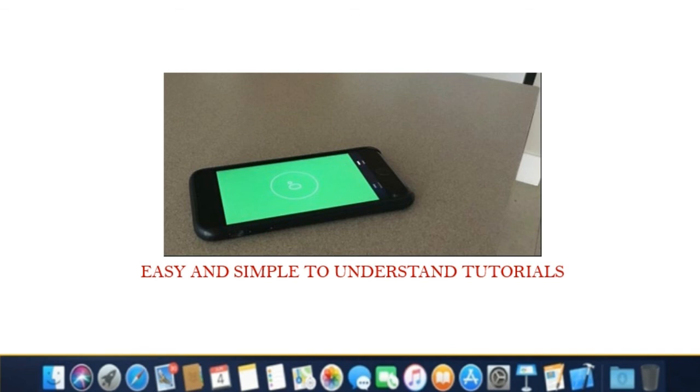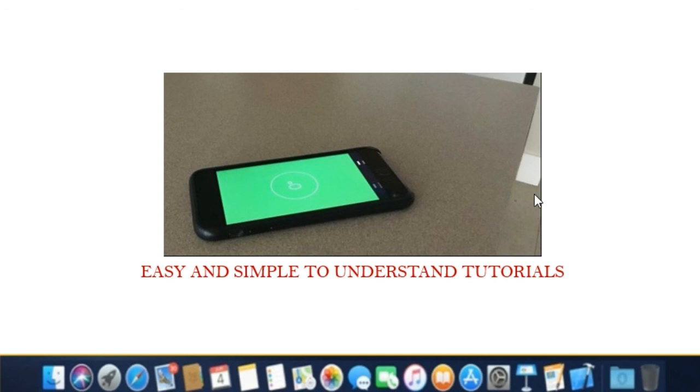We found the measure app pretty accurate. However, we encourage you to double check with a physical tape measure or ruler if you need precise measurements. The app won't always get a perfect measurement in every scenario.